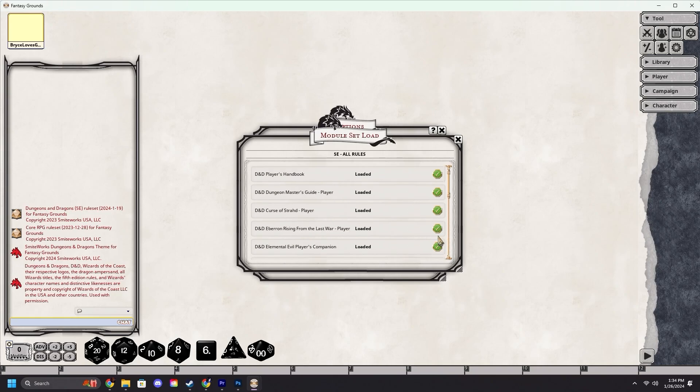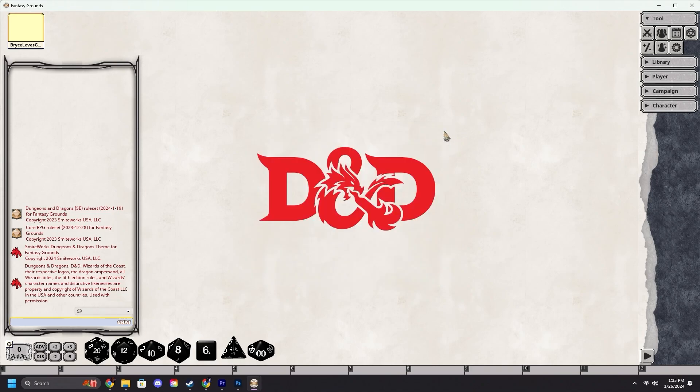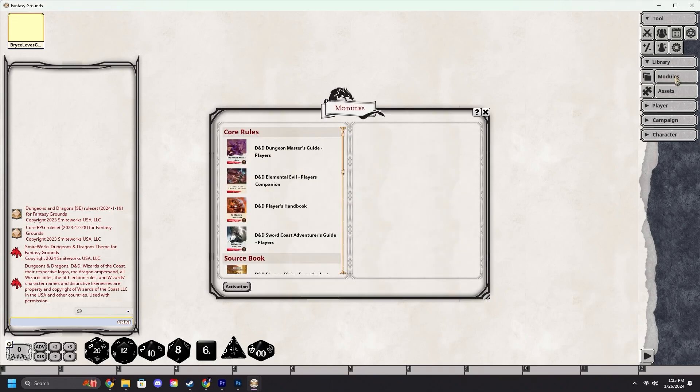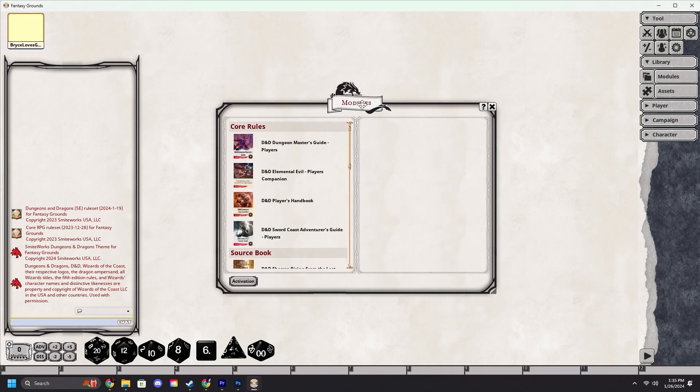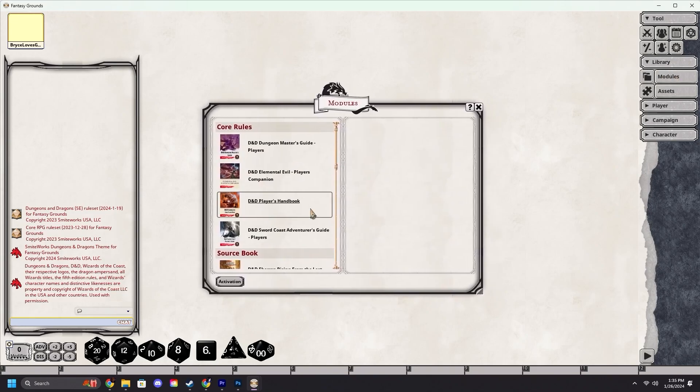If there are any red checks, that means you do not own that module and there will be a link to go and purchase it from the Fantasy Grounds store if you wish. We can then safely close out of this menu and all of these. Now, the second way to manually load modules: we're going to come up to library, then under library modules.